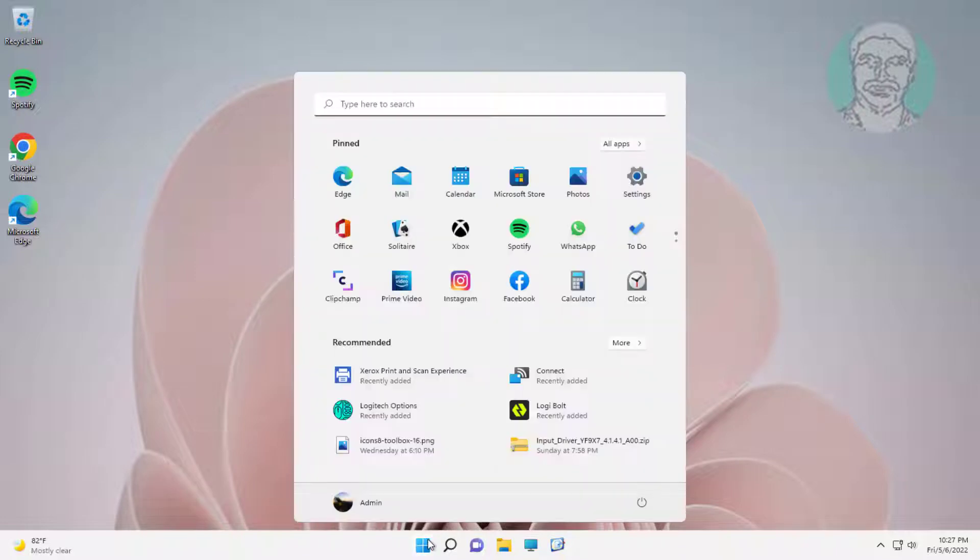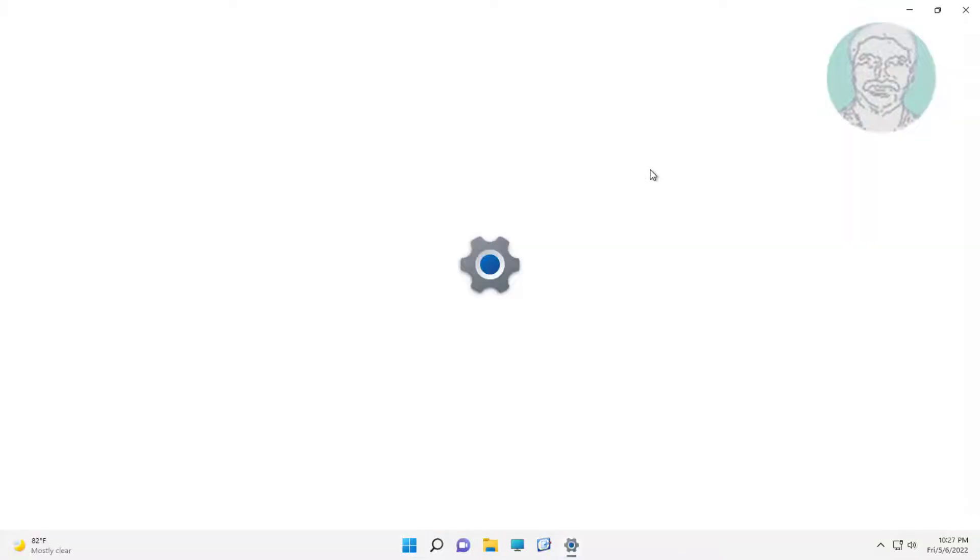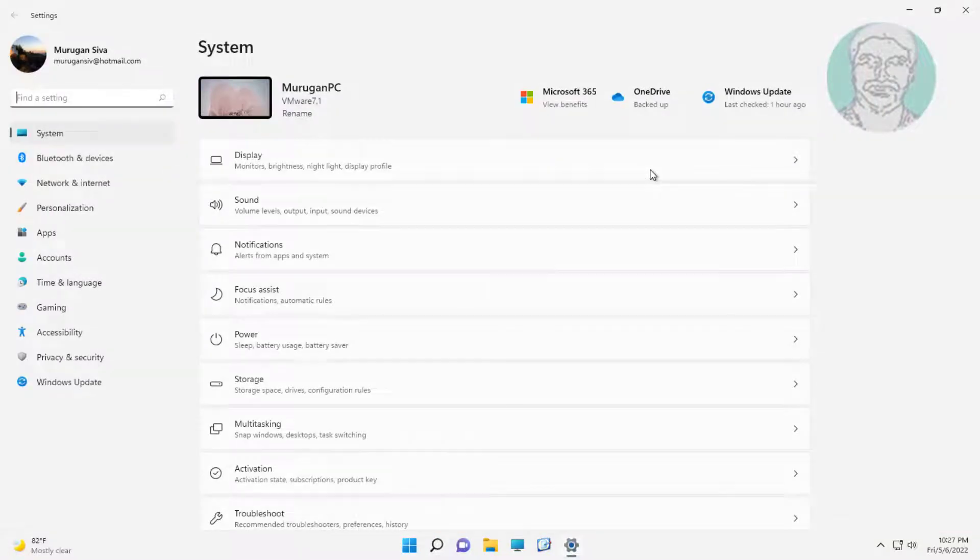First method is click start, settings, click apps, click optional features.